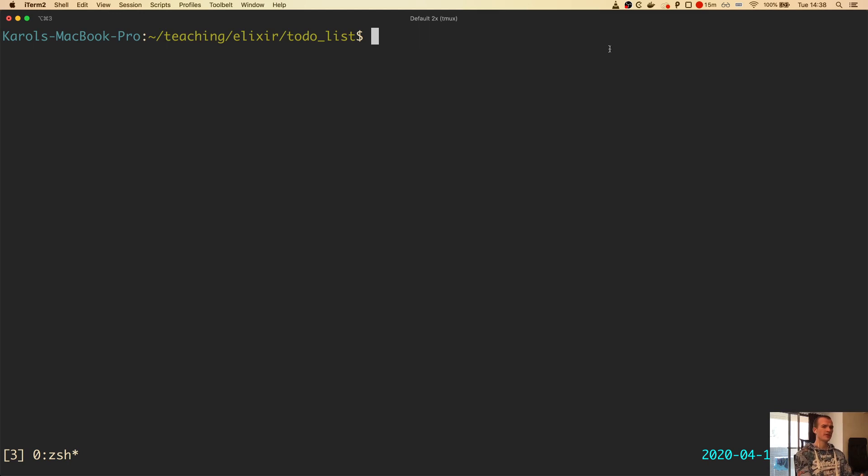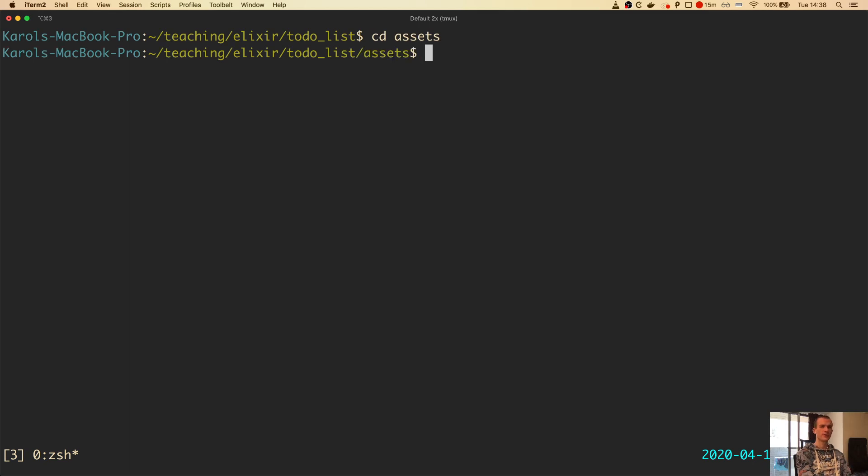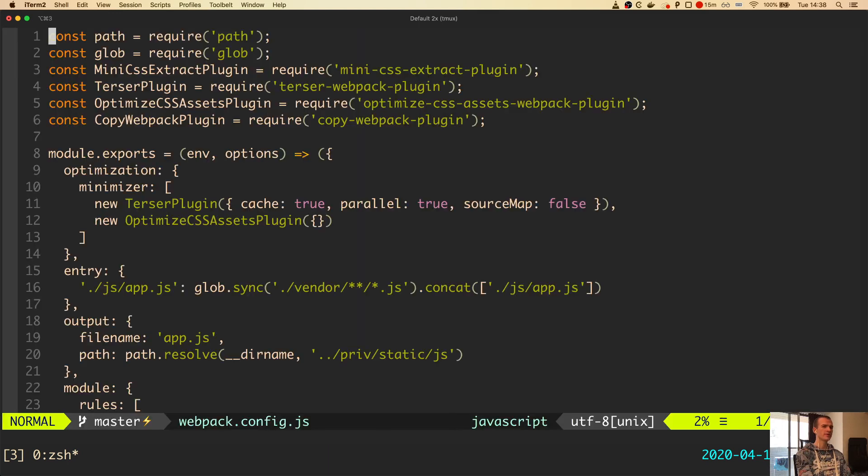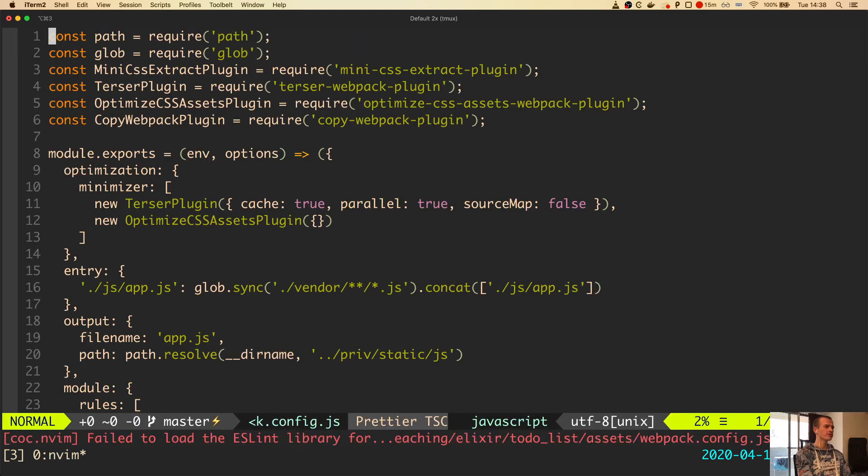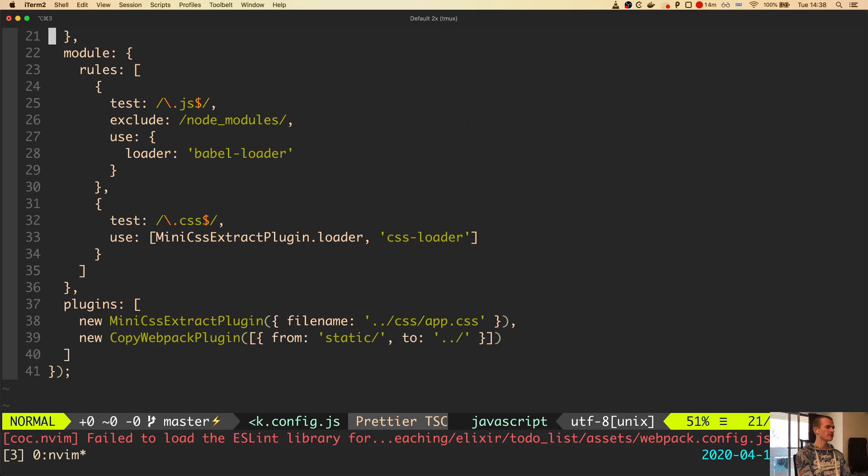Here you can see I've seeded into the application directory. From here, I will seed into the assets subdirectory, which is where the frontend files live. Let's open the Webpack configuration file. I will be using Vim, but you can use any editor you like. We scroll down 20 lines to the module section.